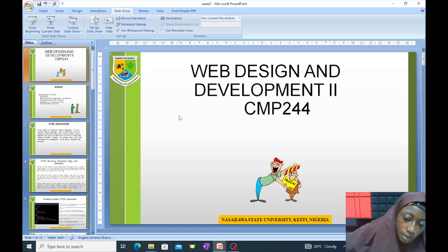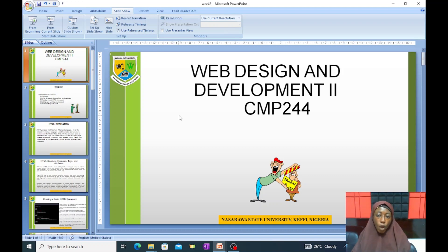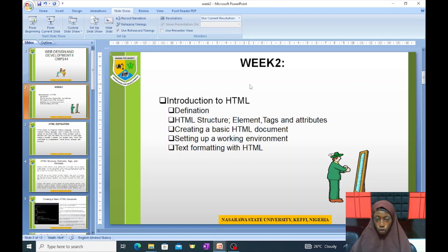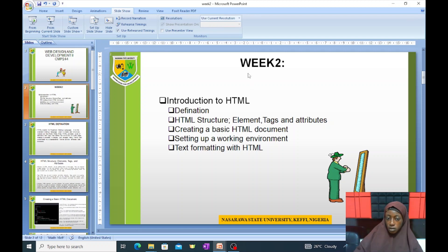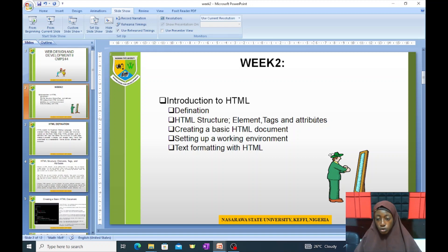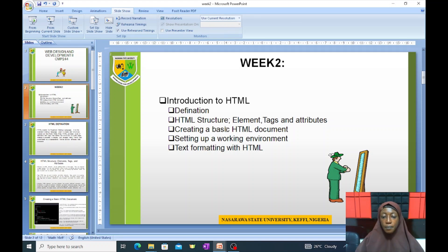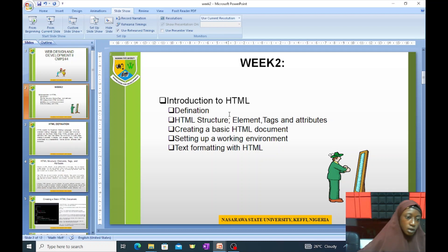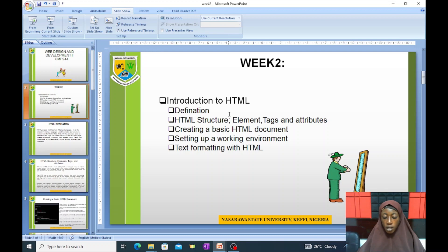Good day students, welcome to another week of Web Design and Development II, which is CMP 244. This is week two, and the course outline covers an introduction to HTML. By the end of this week, students should be able to define HTML, understand HTML structure — elements, tags, and attributes — create a basic HTML document, set up a working environment, and do text formatting with HTML.